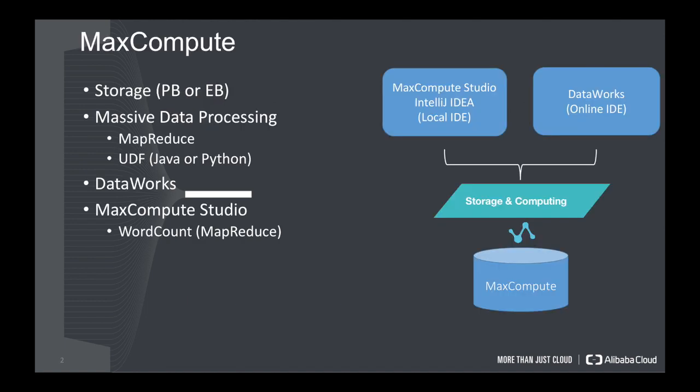What is MaxCompute? MaxCompute is a database, and the user can store their over PB or EB-level data inside the MaxCompute. And it also supports massive data processing by defining the MapReduce or the UDF function. You can implement your UDF function by Java or Python. That means you can mix your programming language.